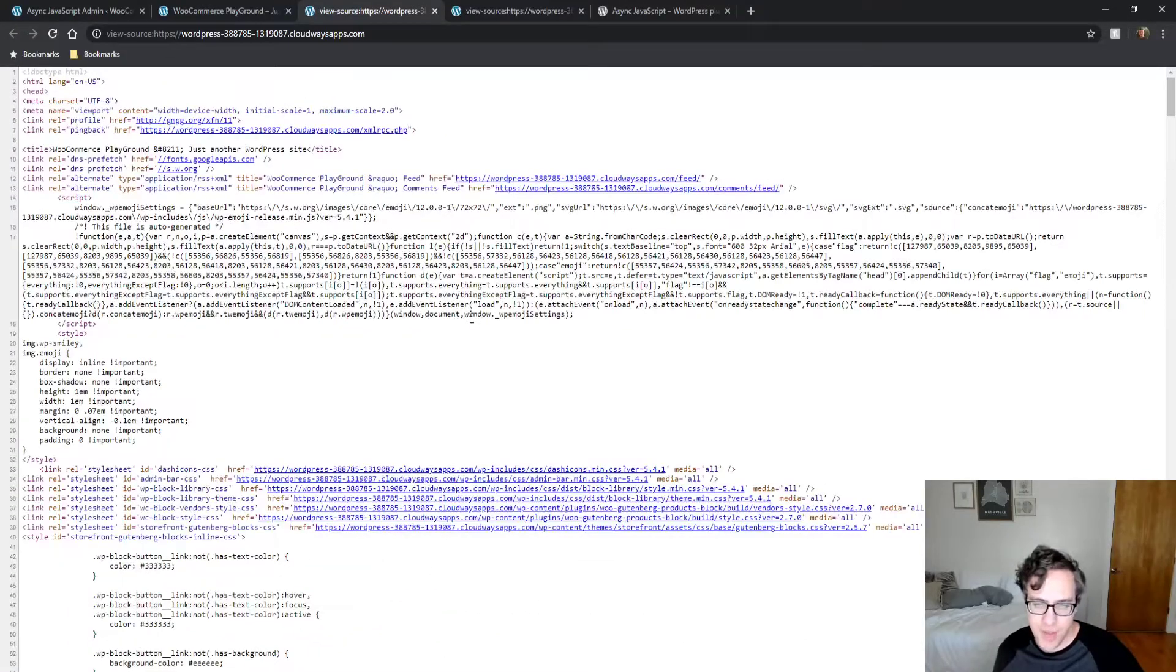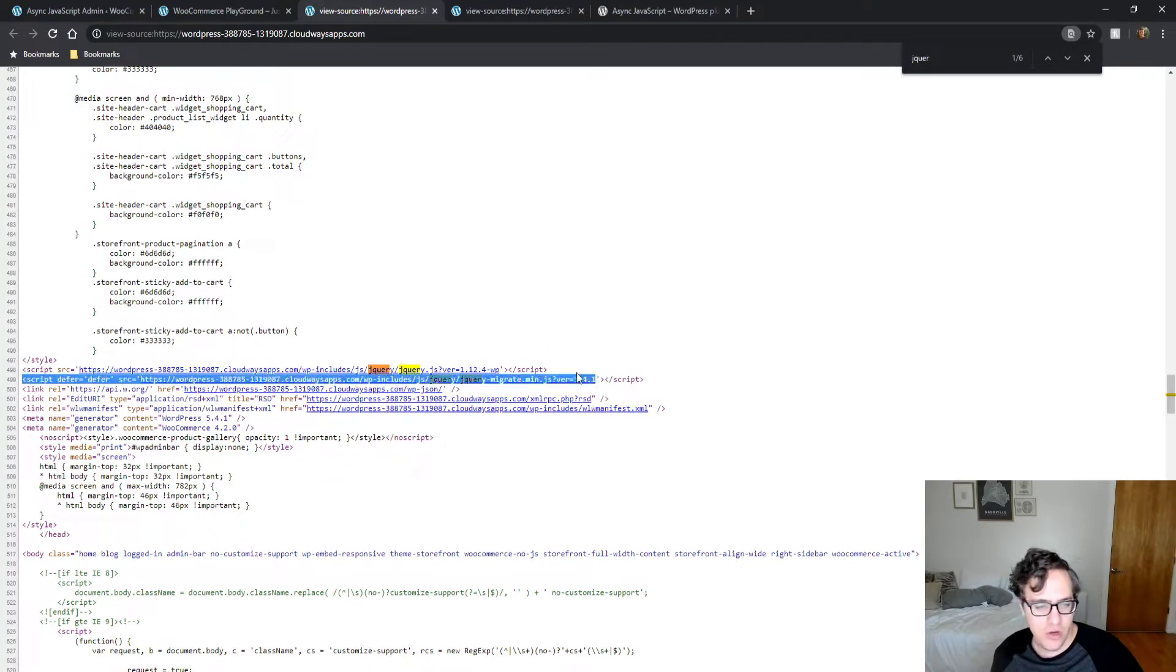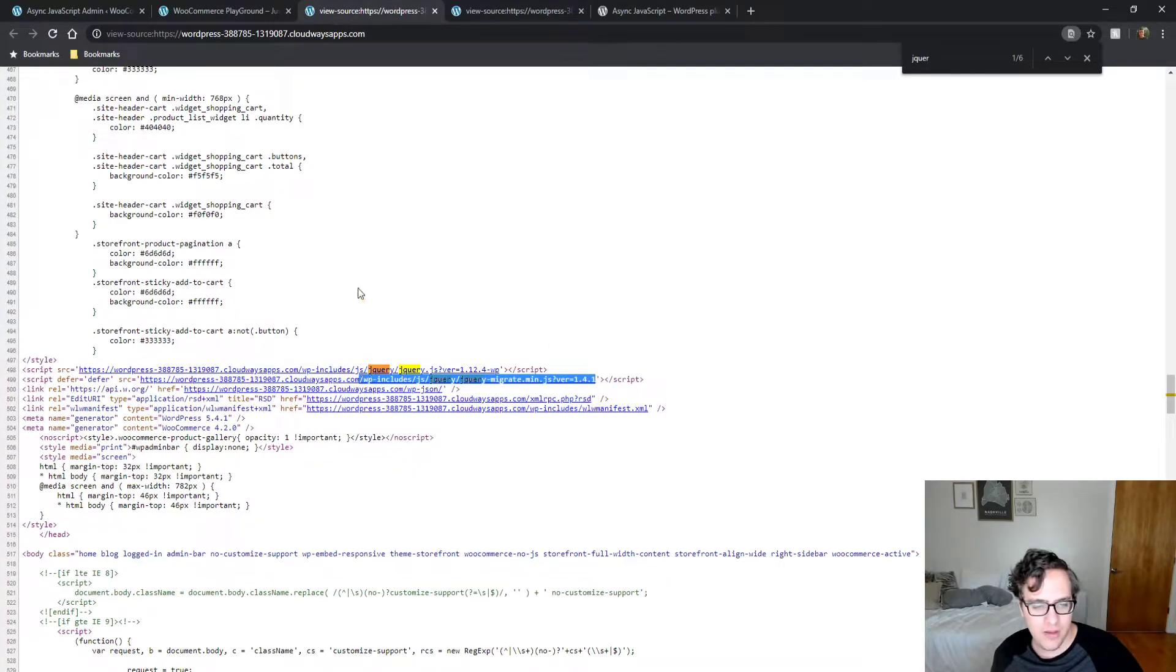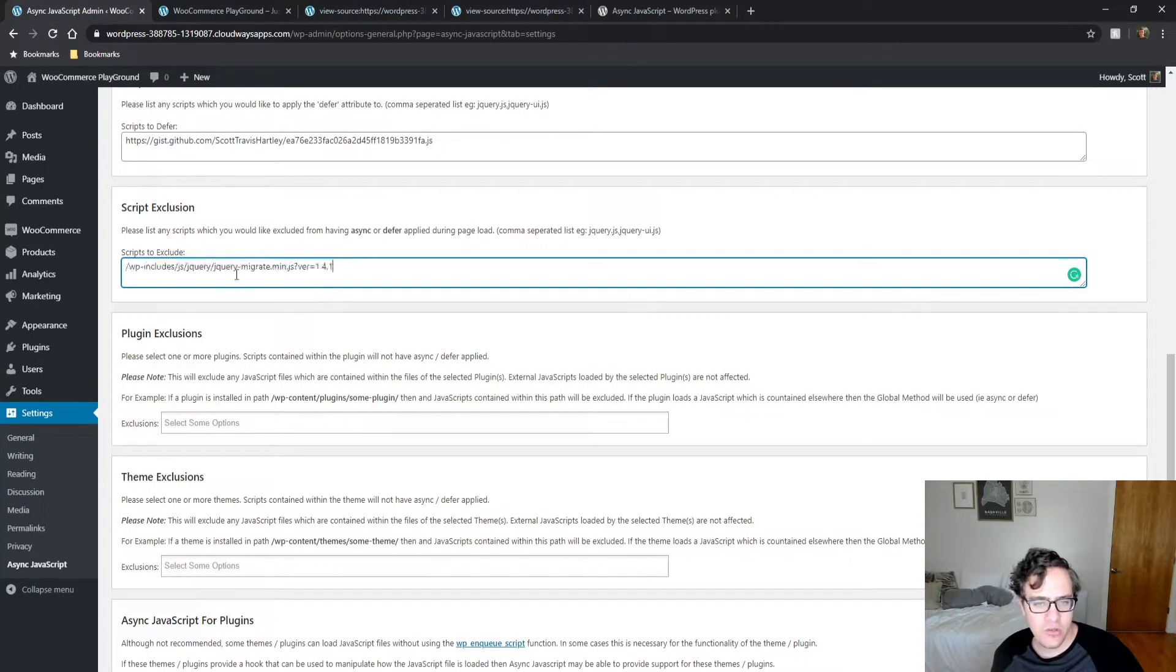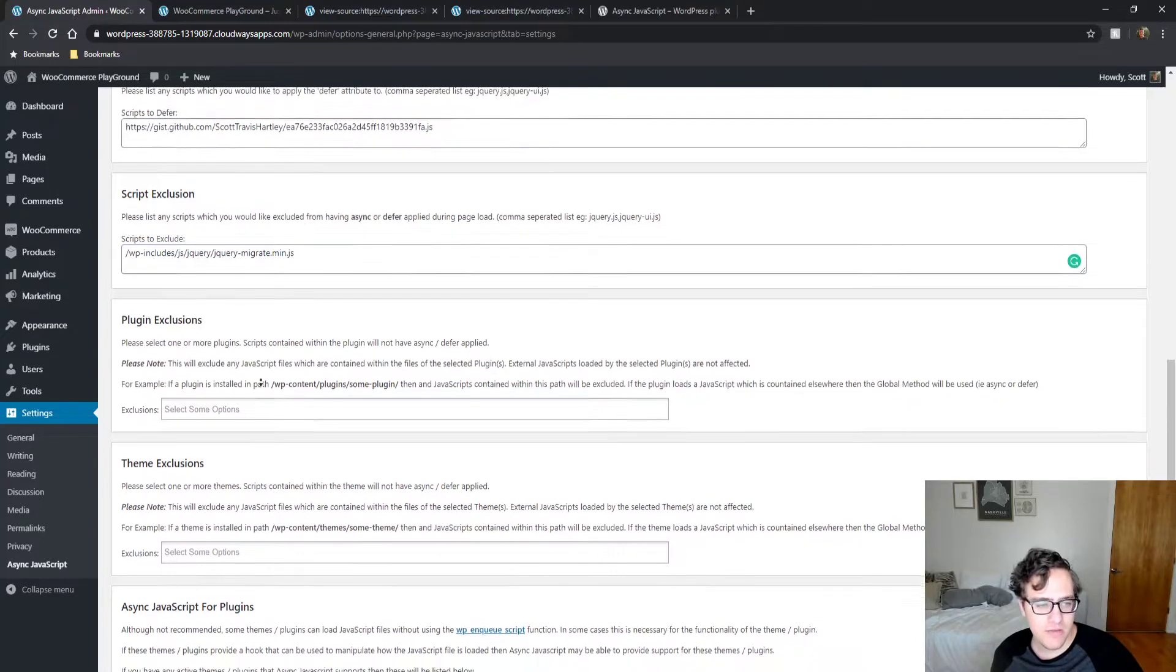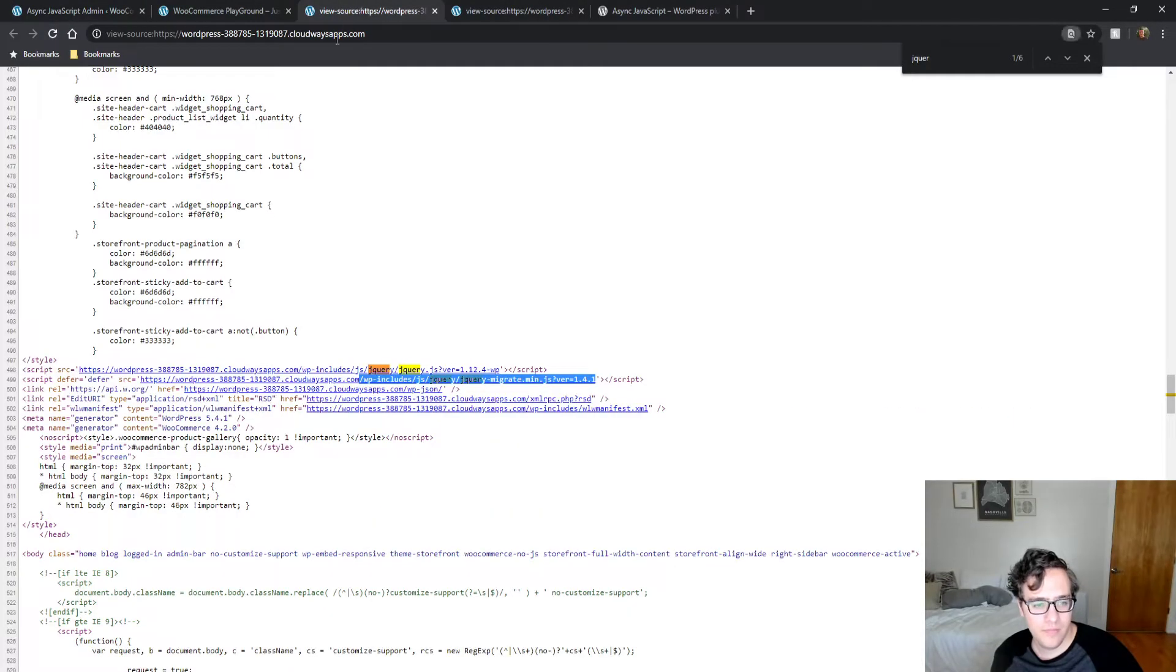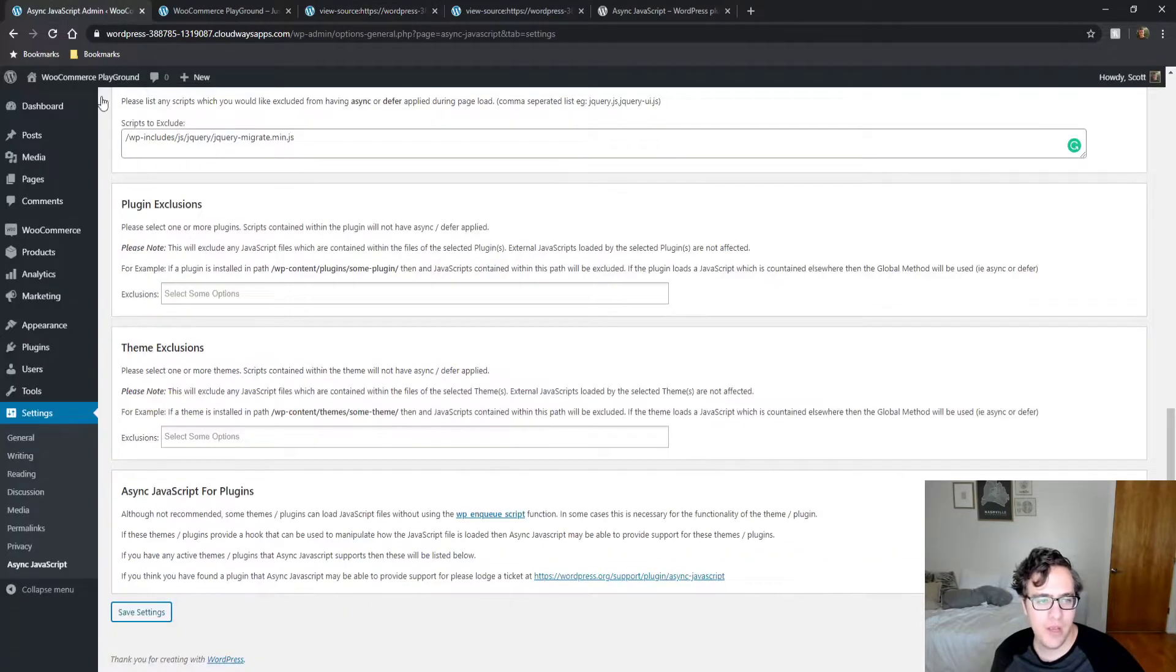jQuery migrate is a companion library that adds some backwards compatibility. So we want to make sure that jQuery migrate is not being deferred. We want to exclude the script just like this, and the defer attribute goes away.